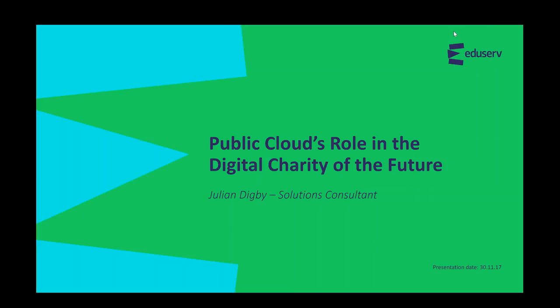Good morning everyone, welcome to this educator webinar. We're just going to wait a few minutes for some more attendees to join, but I will speak with you soon.